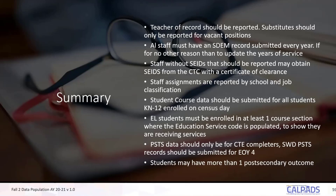Your PSTS data should only be for your CTE completers. Special education students who have a post-secondary survey are reported in year four. Students may have one or more post-secondary outcome, and vendors have been modifying their systems to accommodate that. If your vendor does not allow you to submit more than one post-secondary outcome for a student, you can log in to CALPADS and use the user interface to add additional outcomes.